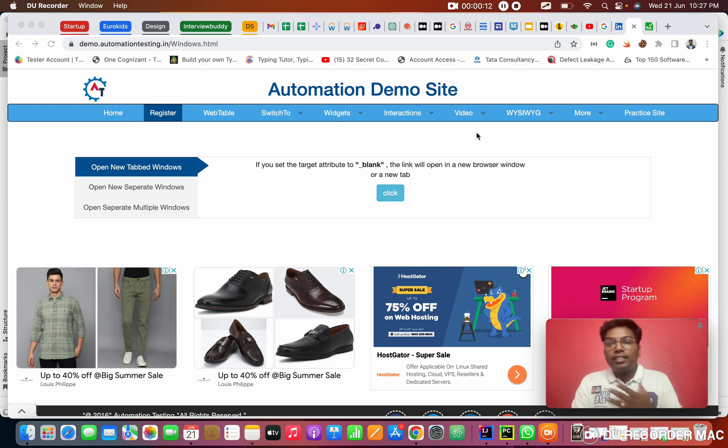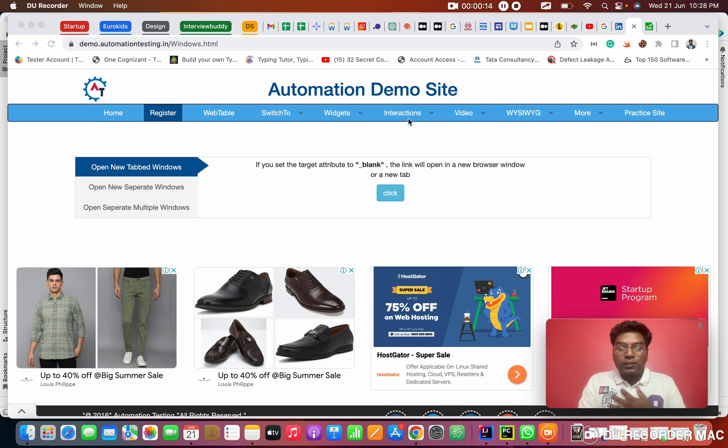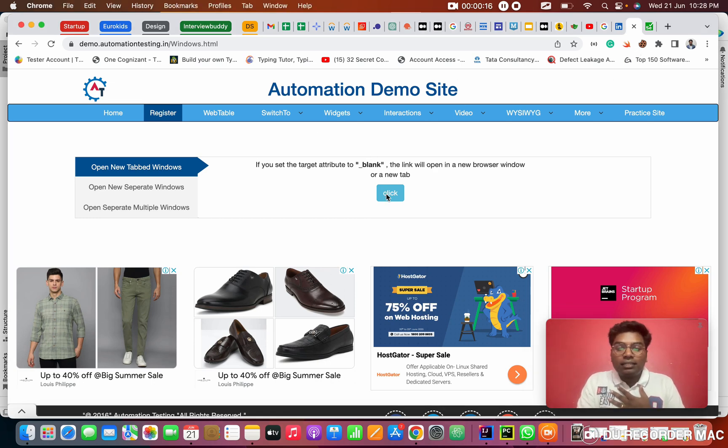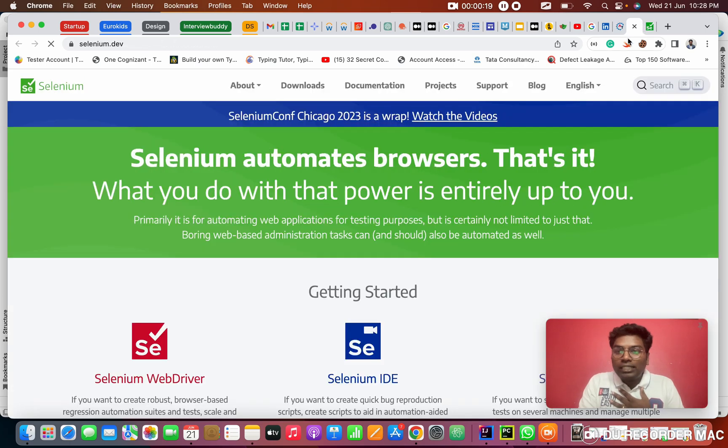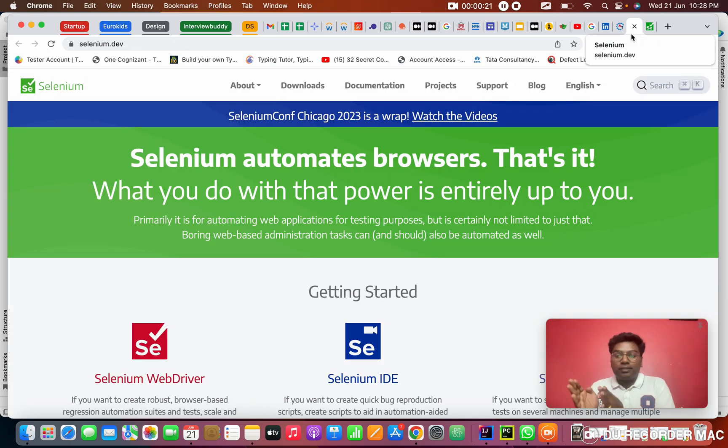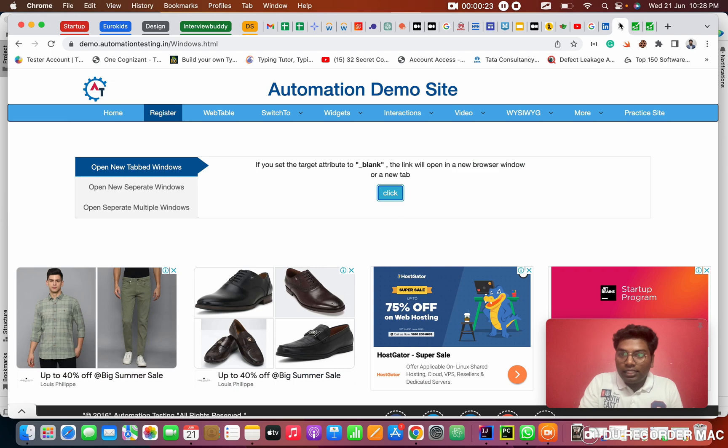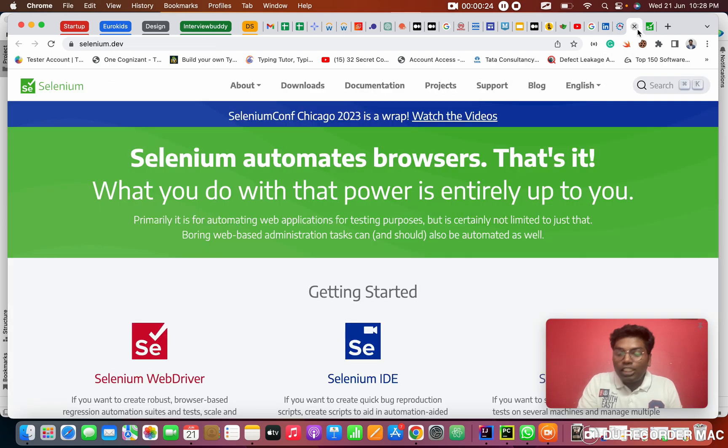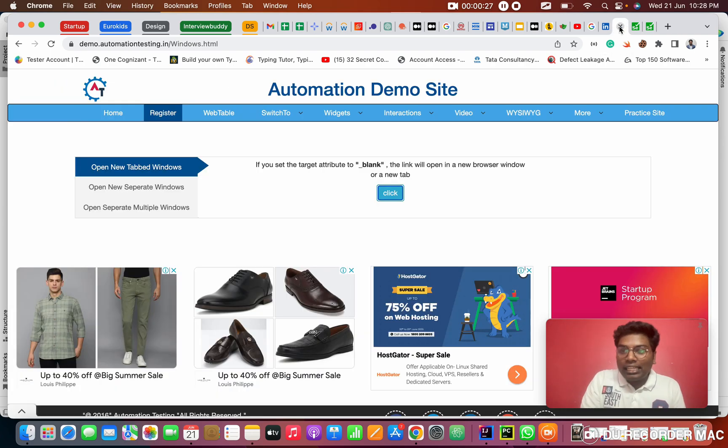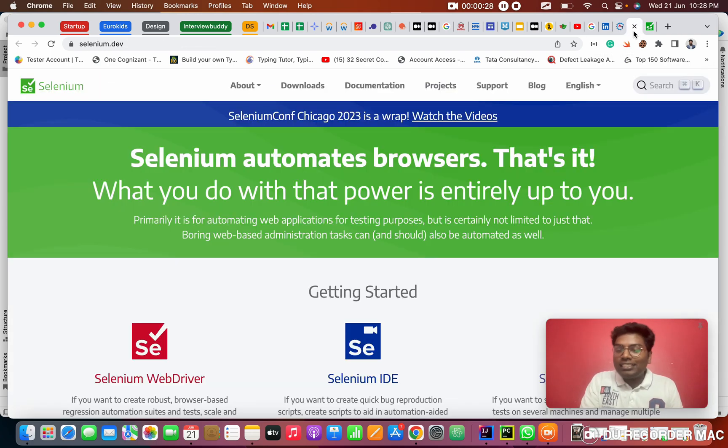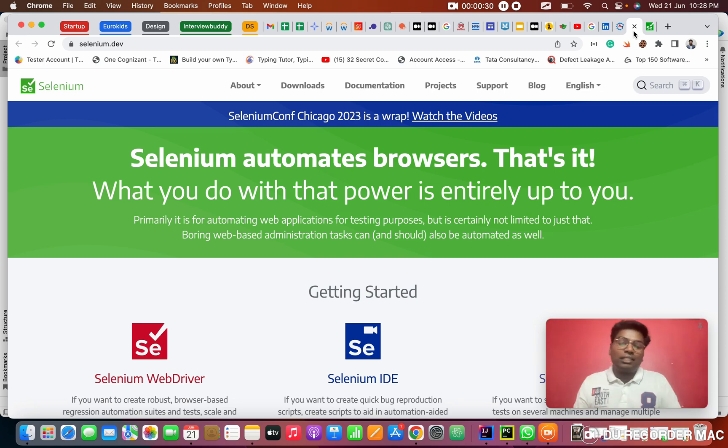So what does Pages mean? Right now I am on this page. When I click on this button, what is happening? A new tab is opening. Like this is my tab and this is a new tab. This is the parent tab and this is a child tab.